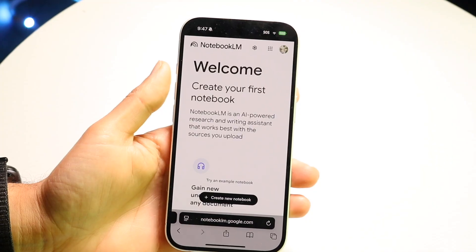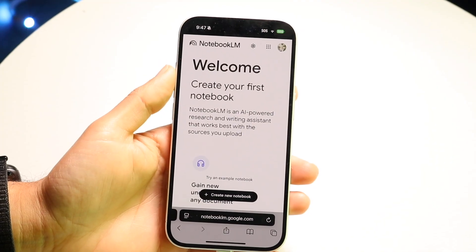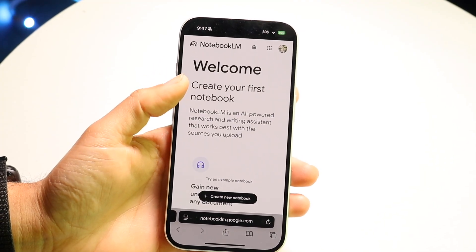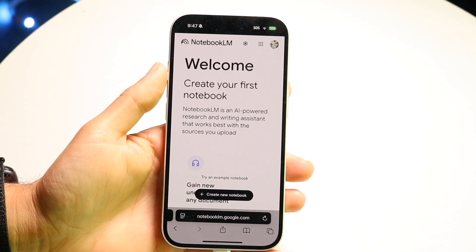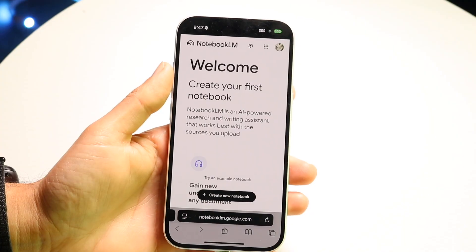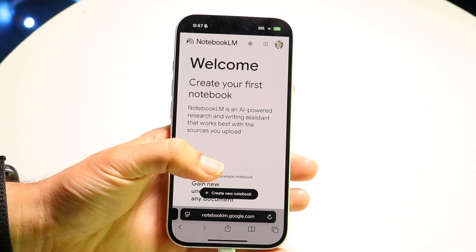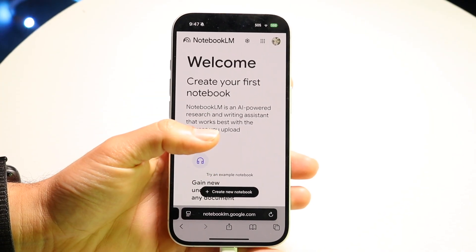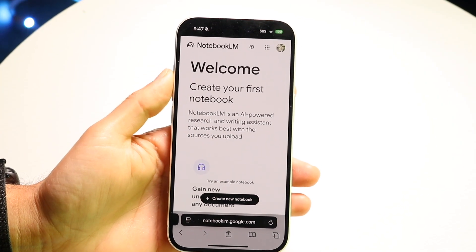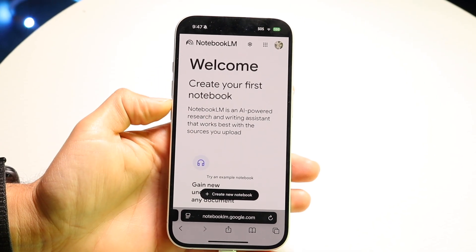This is basically how you access it. You can go to notebooklm.google.com — you want to make your way over to that particular website.